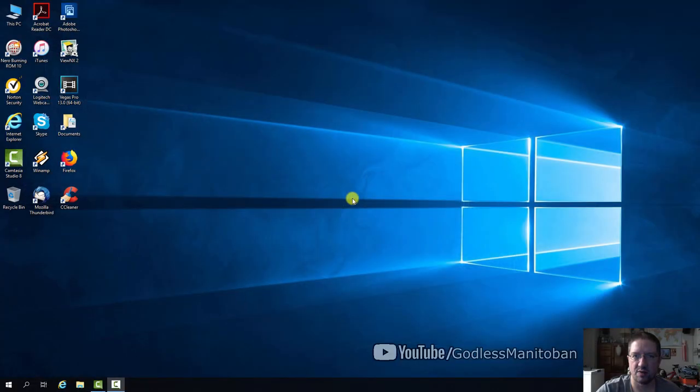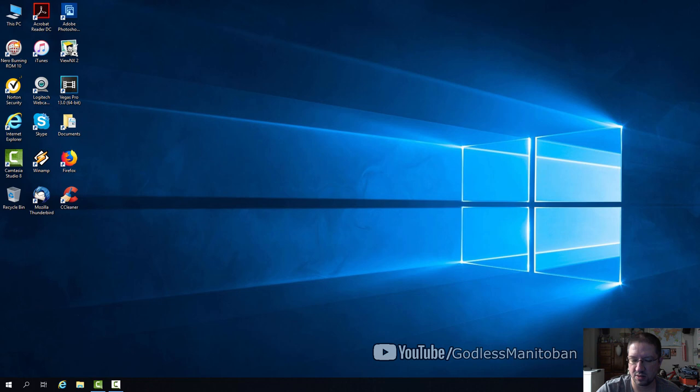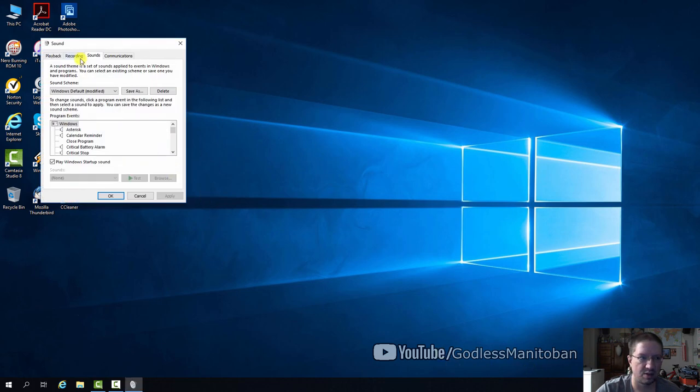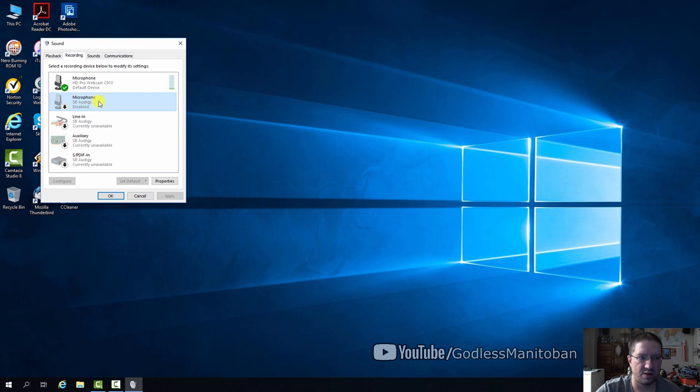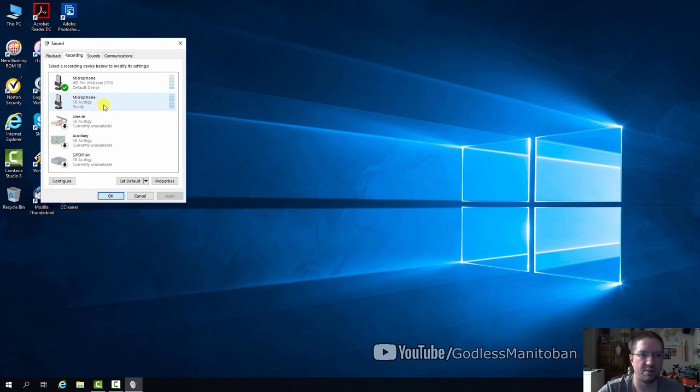Before switching to the Rode VideoMic Pro through my desktop computer, I'll be right clicking the speaker icon in the system tray, clicking on sounds, recording, and then going over to microphone and enabling it. That's the sound card microphone, not the webcam microphone that I'm talking to you with now.